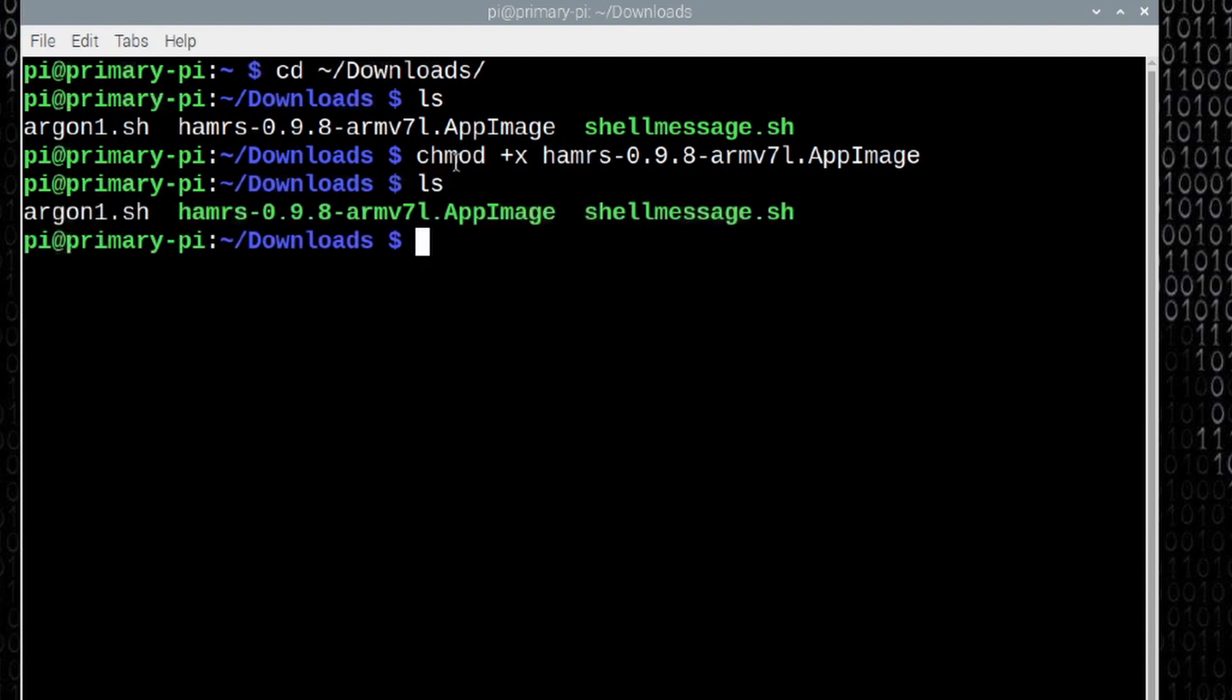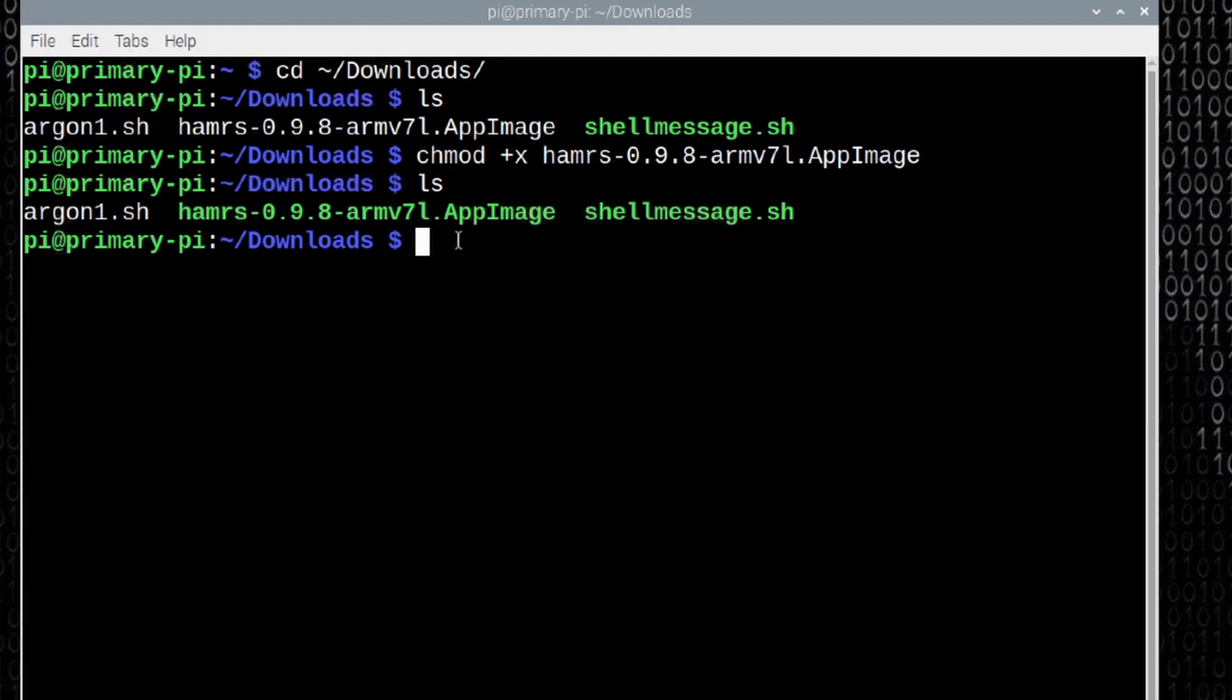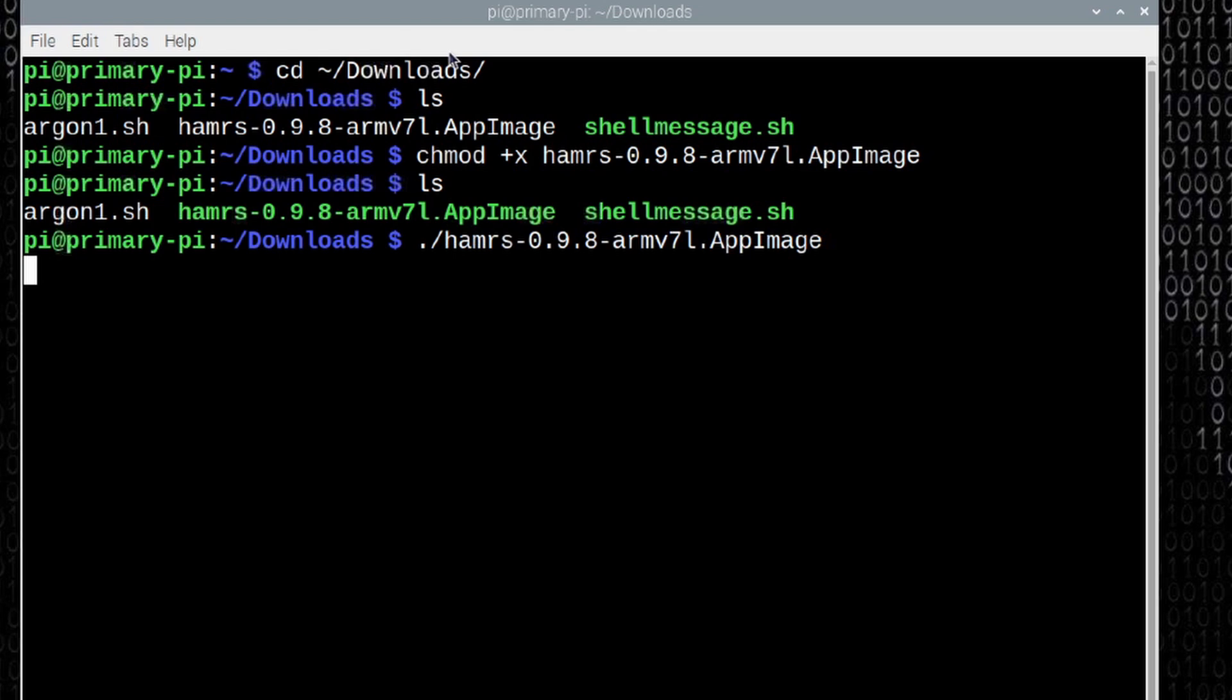Let's run the ls command again, and you'll now see that the application is green. To start it, it's very simple. We'll hit ./ and then start typing the name of the application and pressing the tab key to autocomplete once again. Let's go ahead and press return and open up that application.